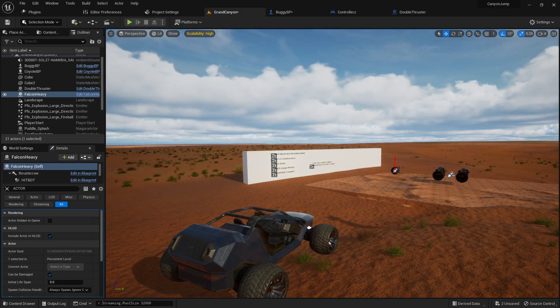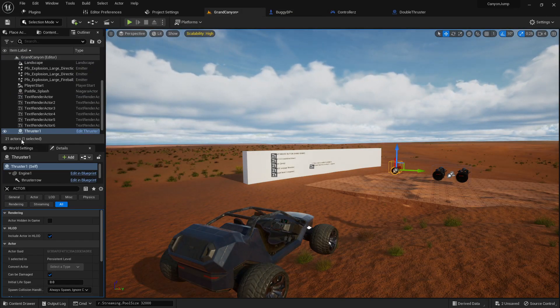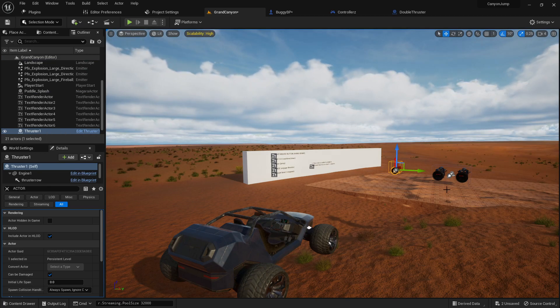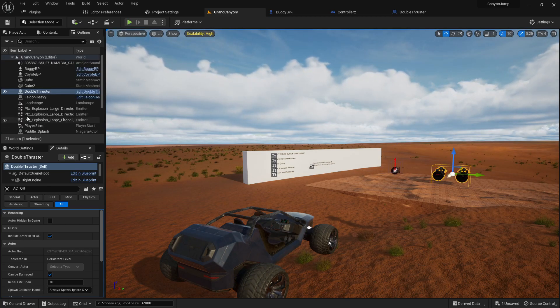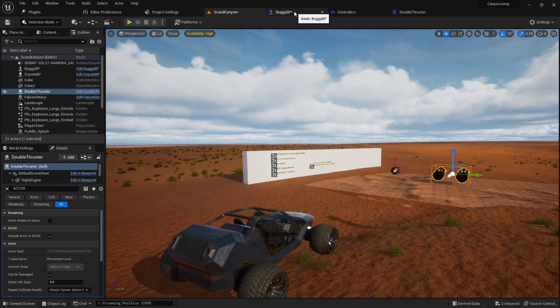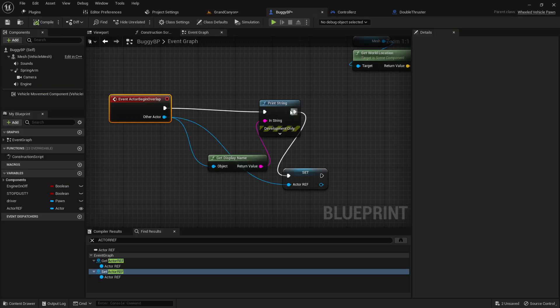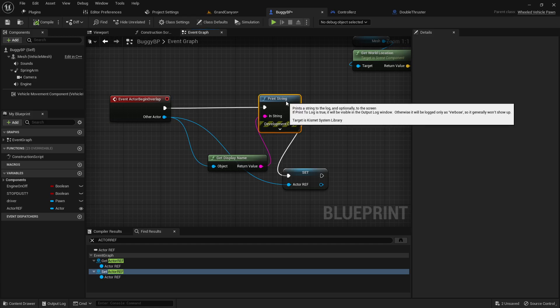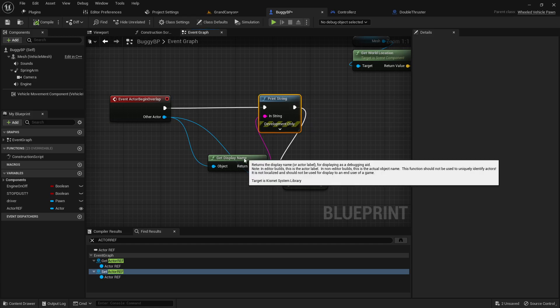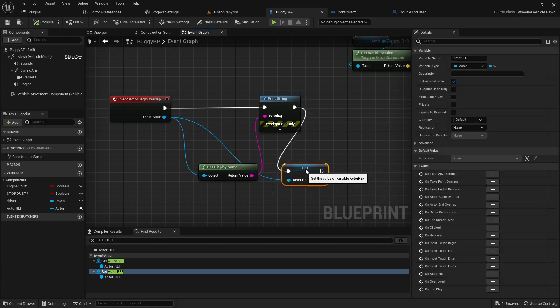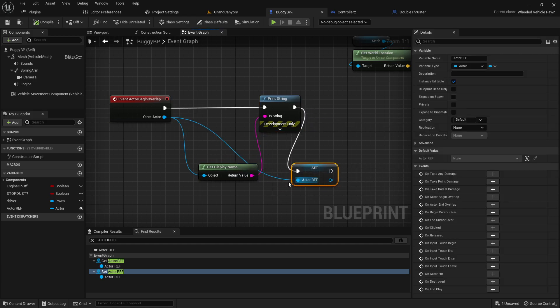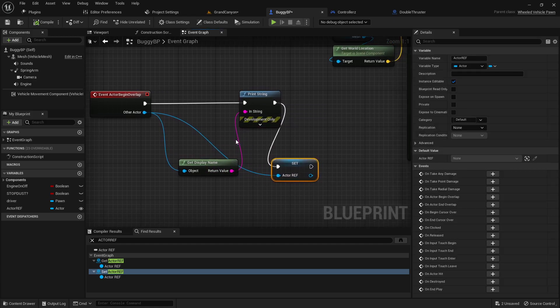So if it overlaps with this then it's the thruster one. If it overlaps with this then it's the double thruster. I swear we're not making an adult flick here, this is all for science.